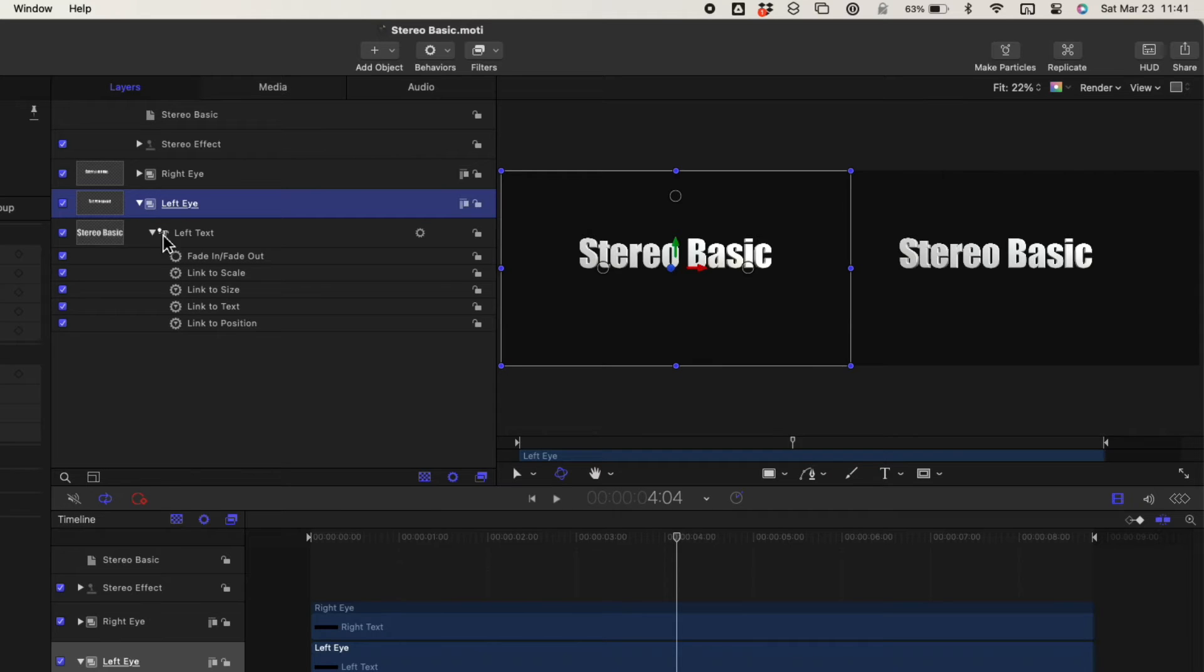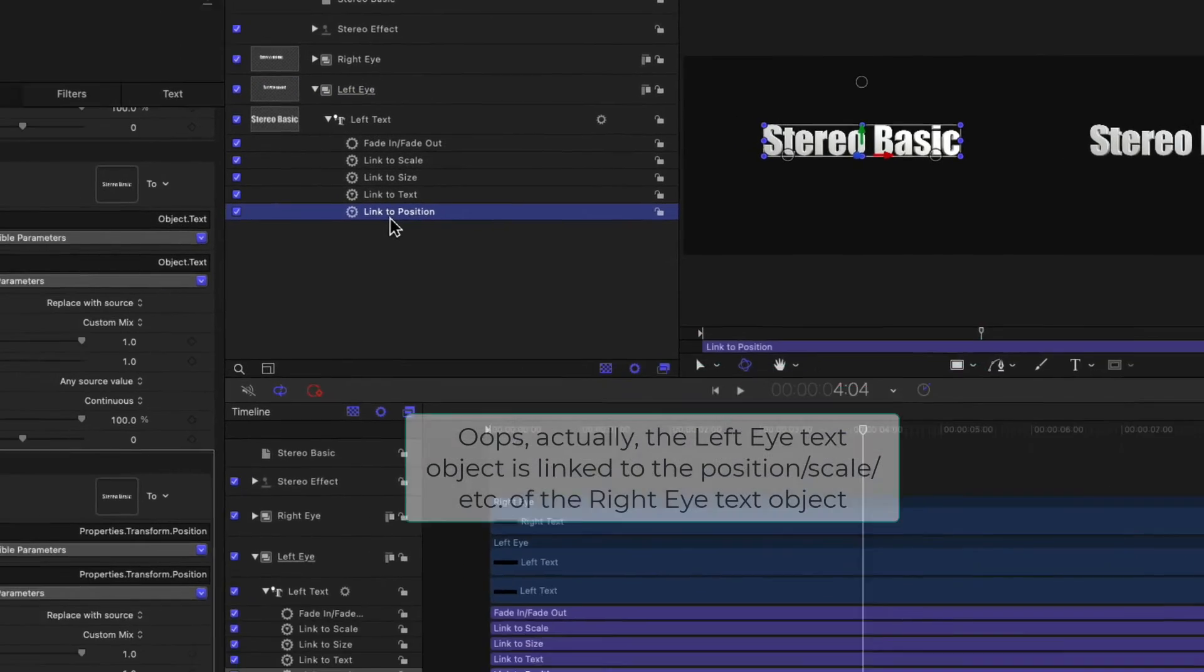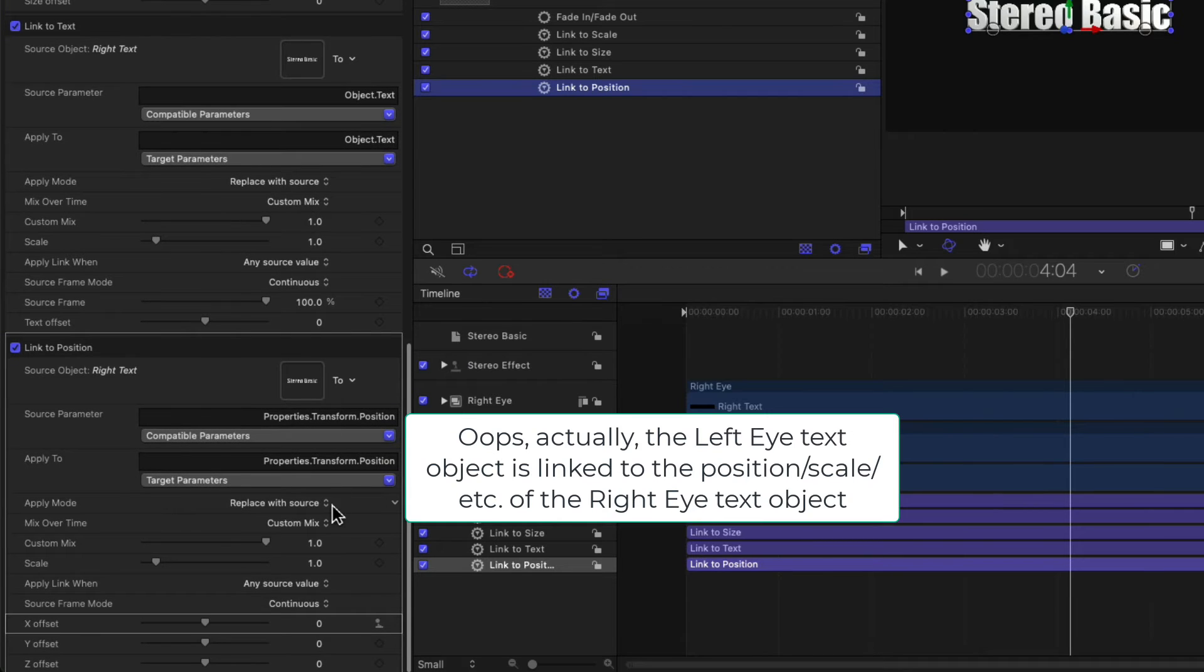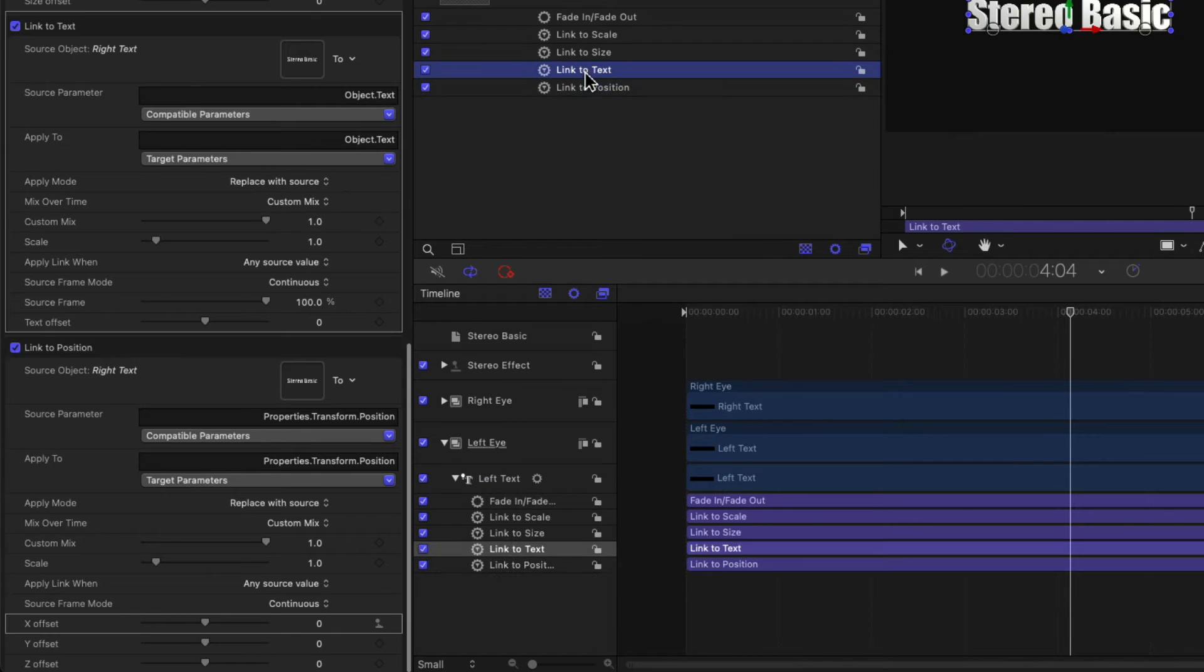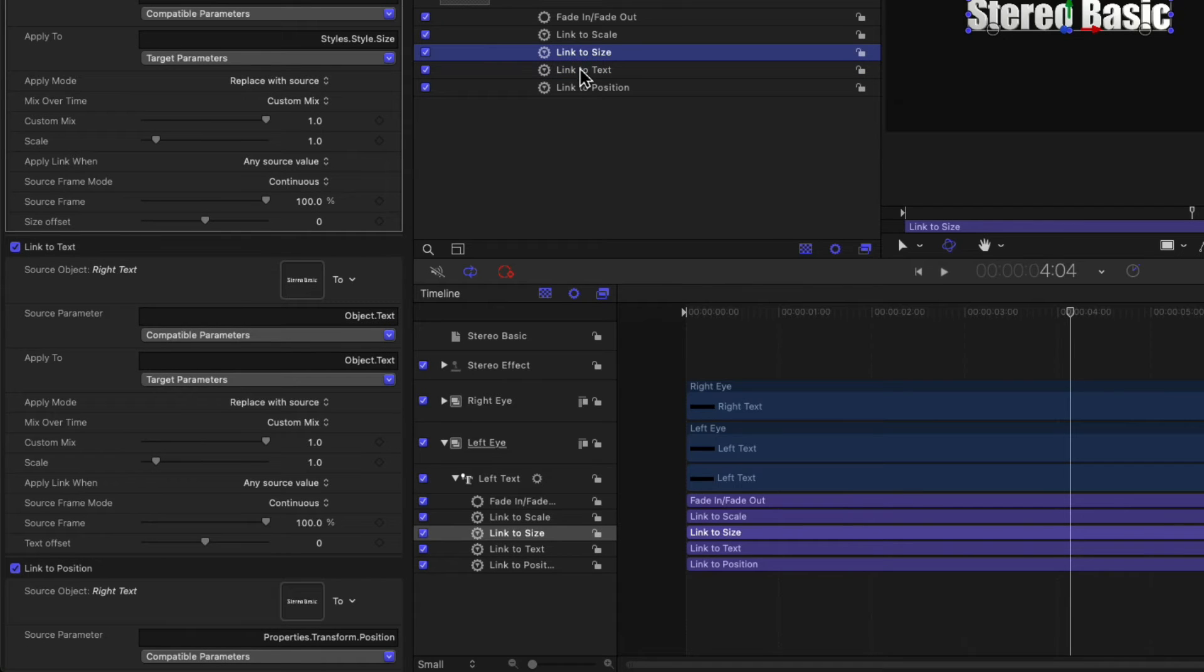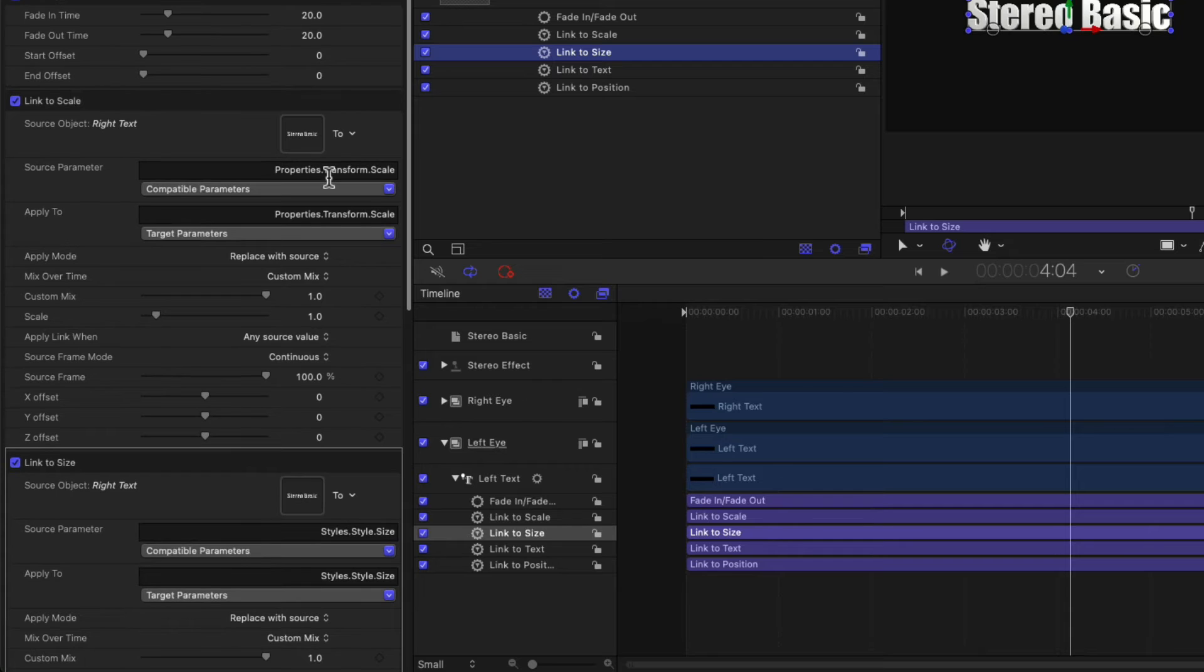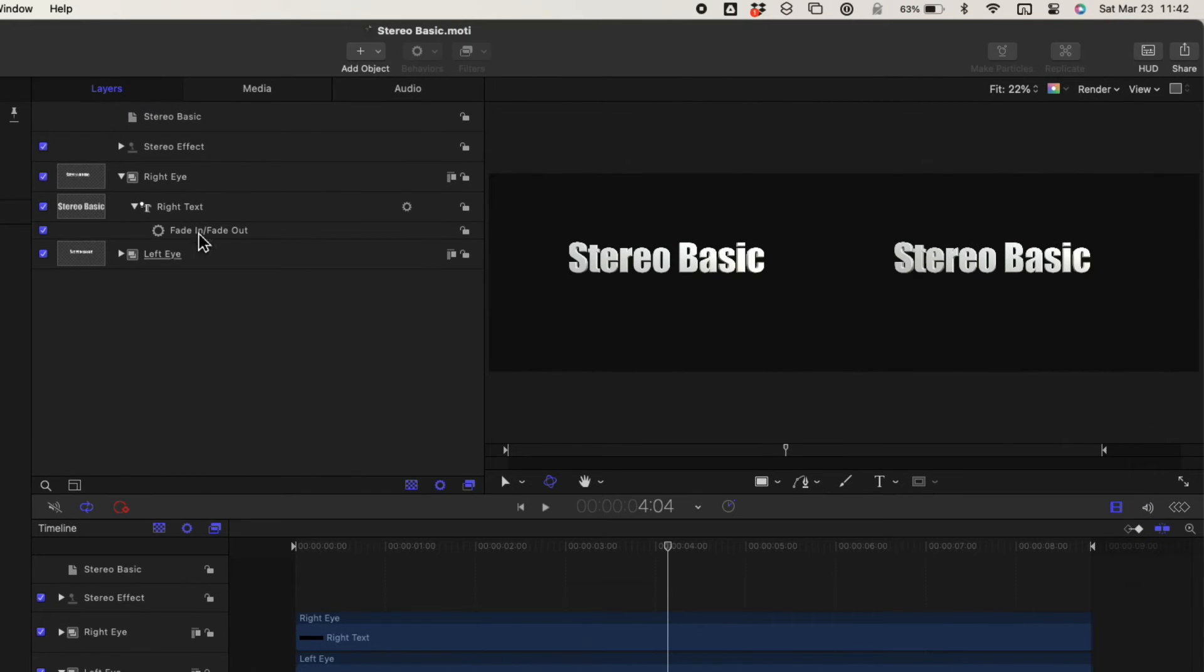This is a behavior parameter that links the position of the right eye to that of the left. We do the same for the text, the size, and the scale of the right side. We also put a fade in fade out there as well. And if we look at the right eye, we have to add a fade in fade out as well.